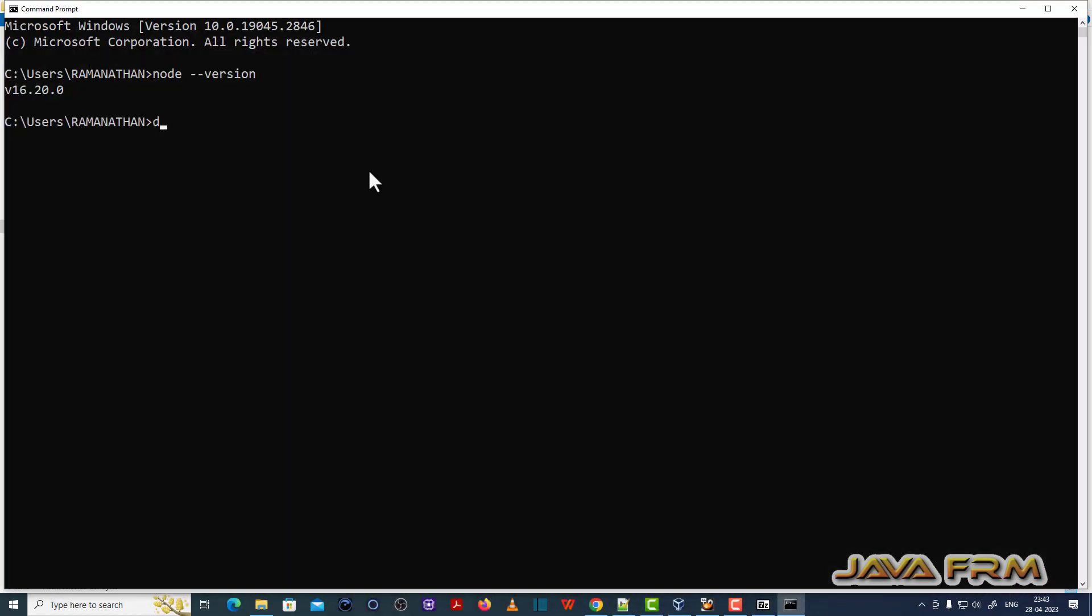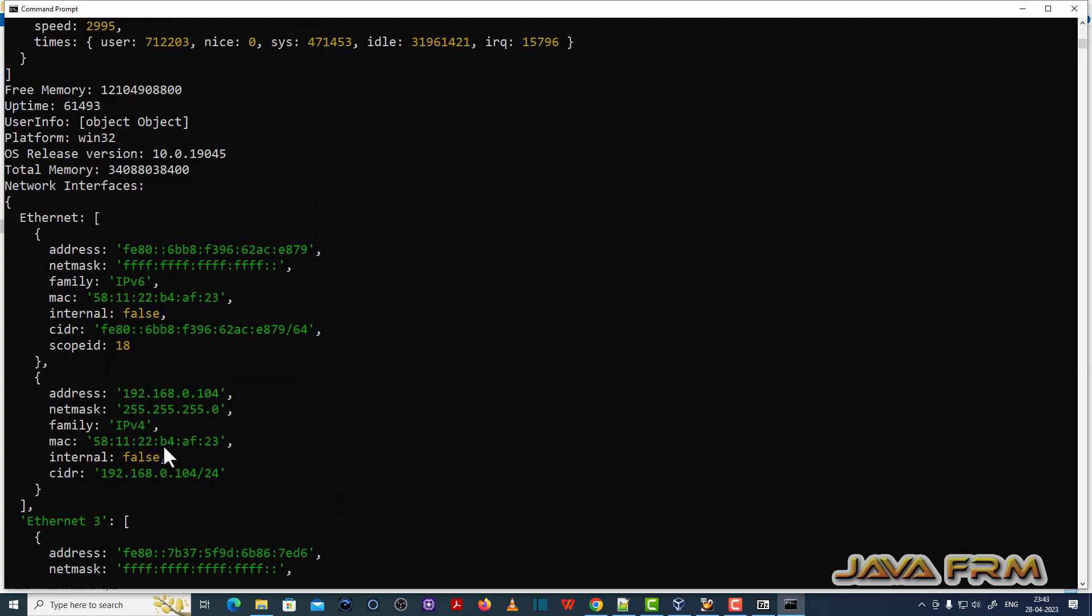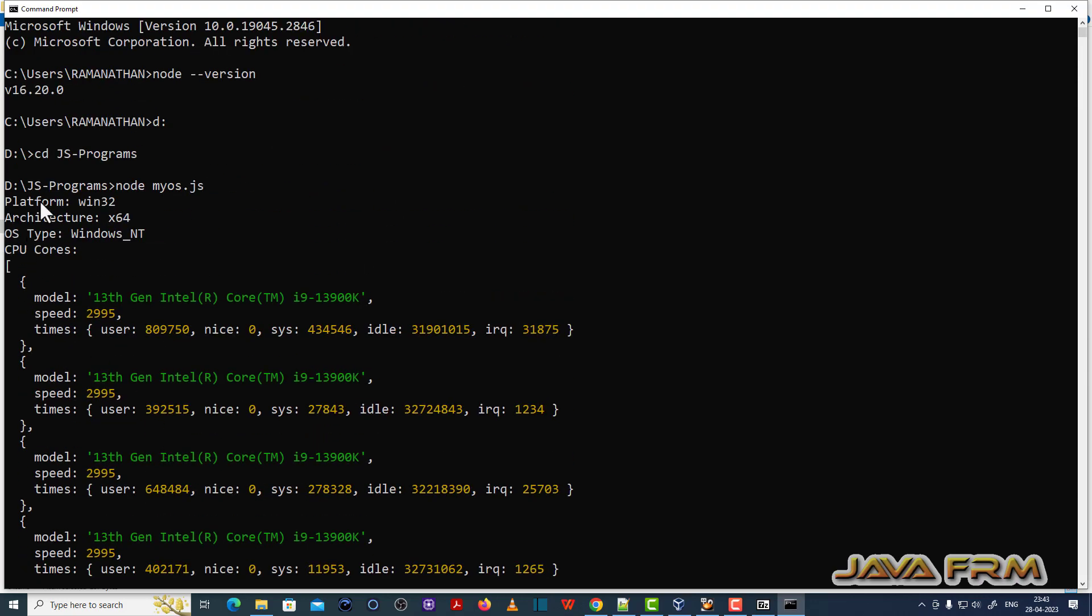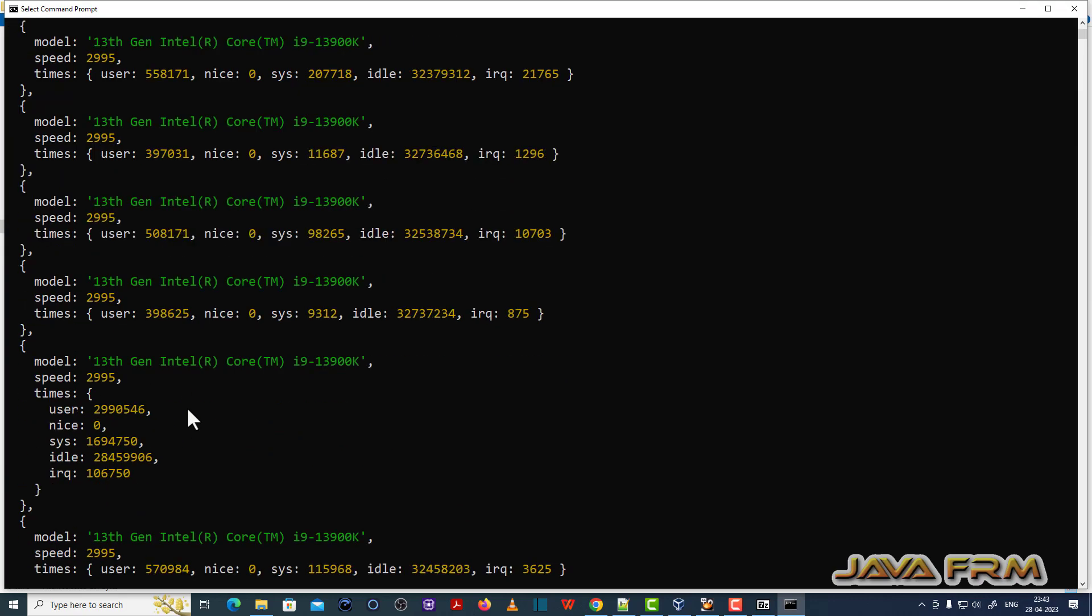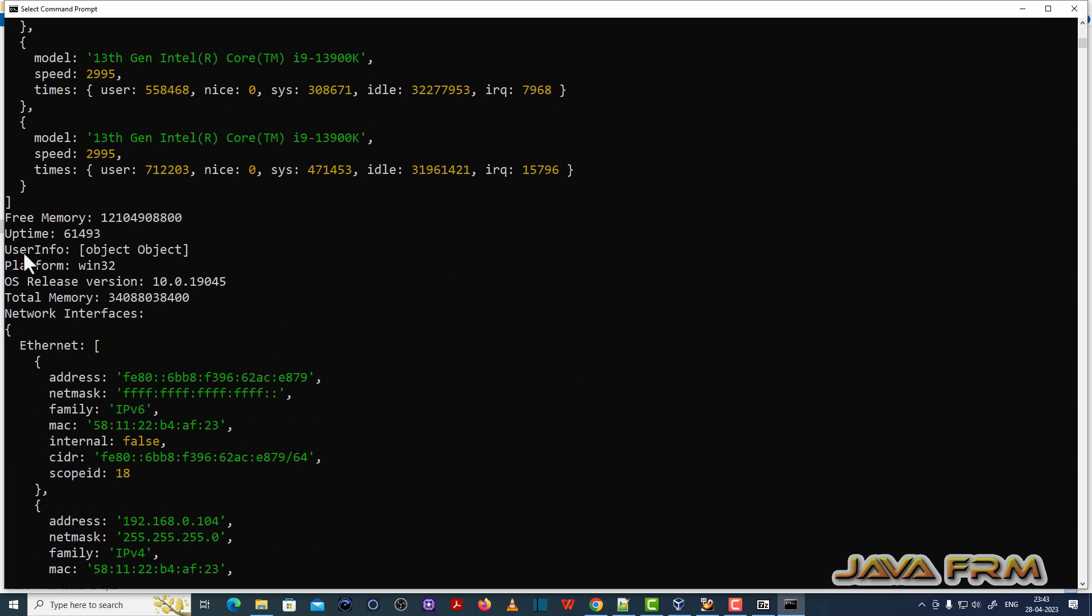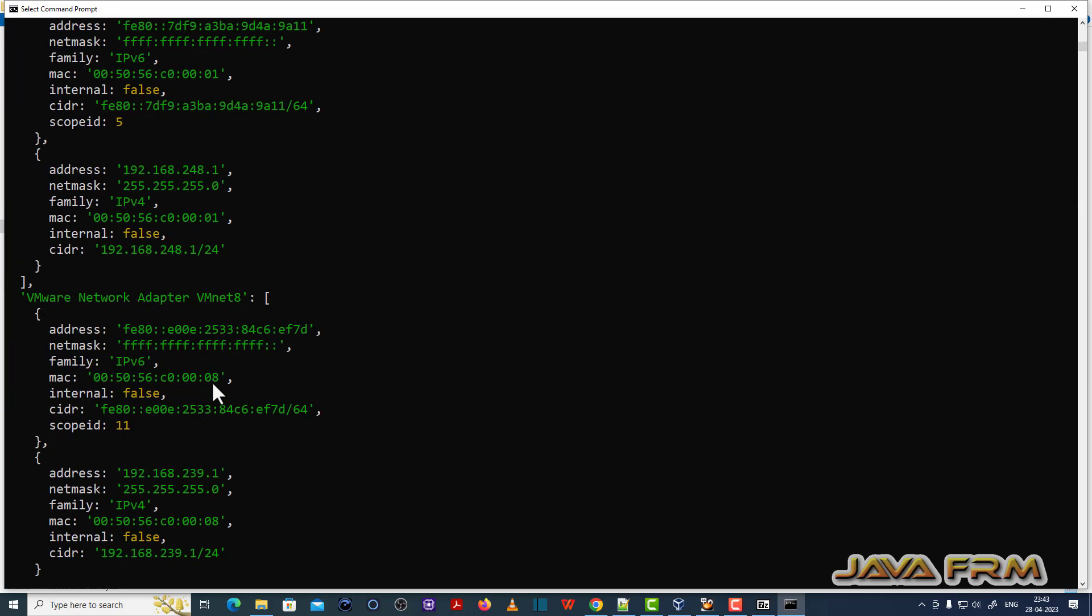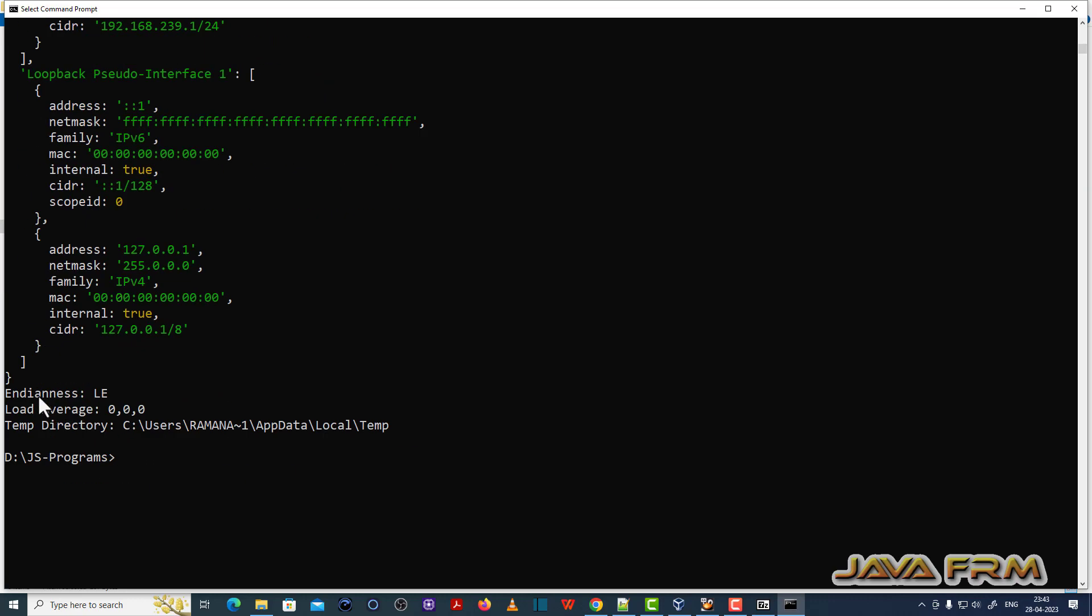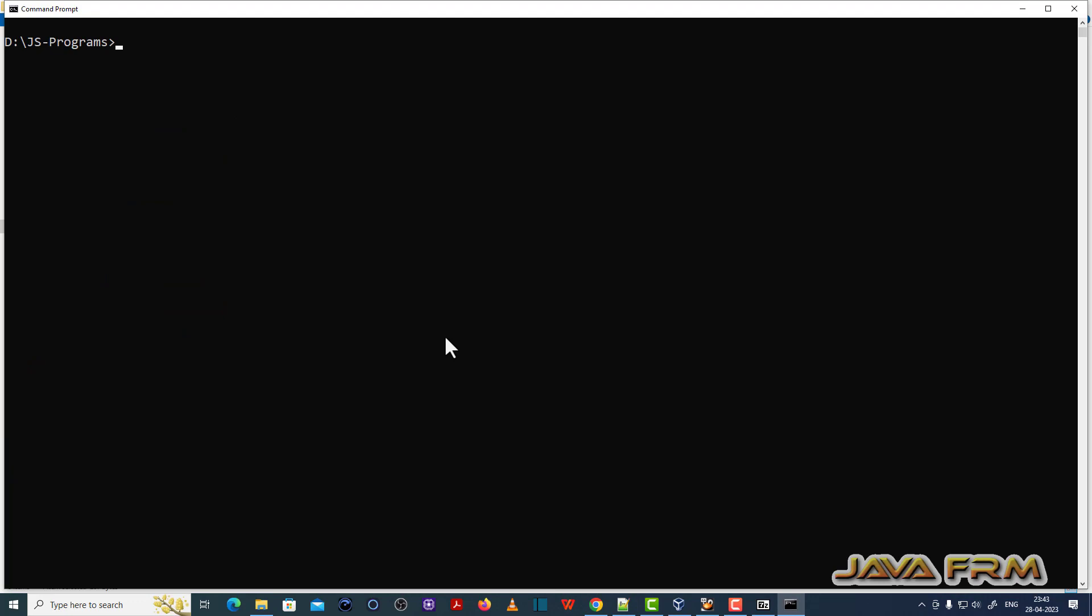Let me go to the directory in command line. I am going to run myOS.js first. myOS.js is a JavaScript file which displays the operating system and machine information. You can see Windows platform architecture, CPU cores, free memory, uptime, user info, OS release details, NIC card details—everything is printed. I successfully executed myOS.js.